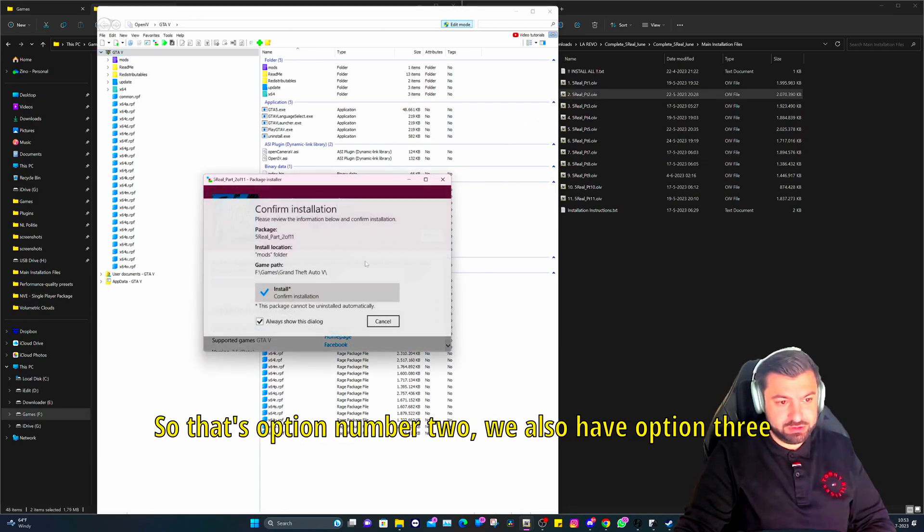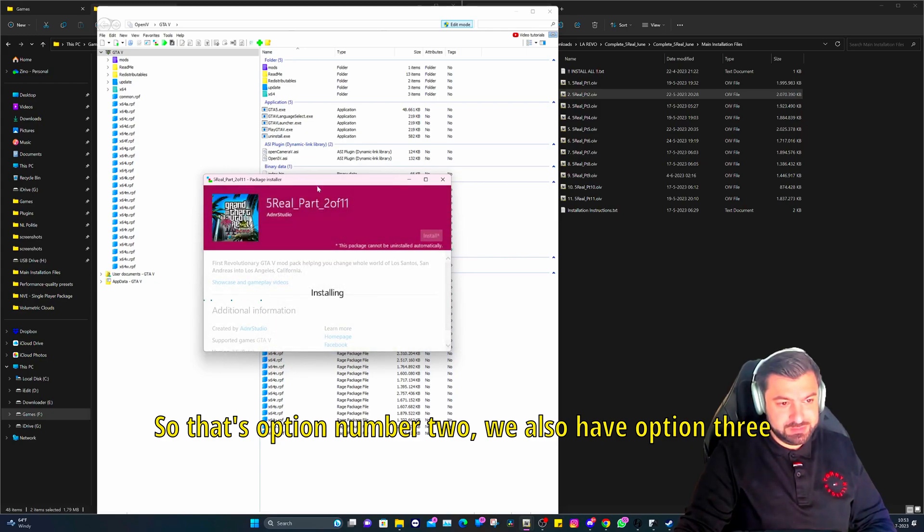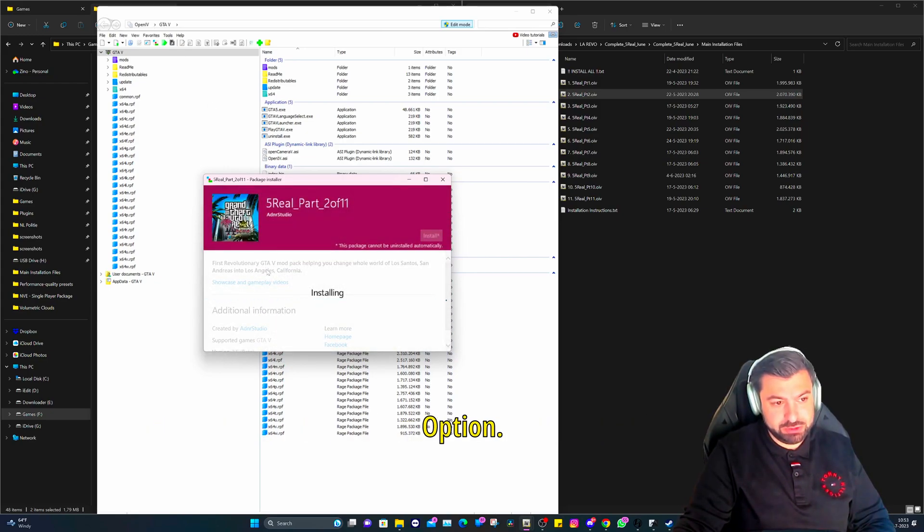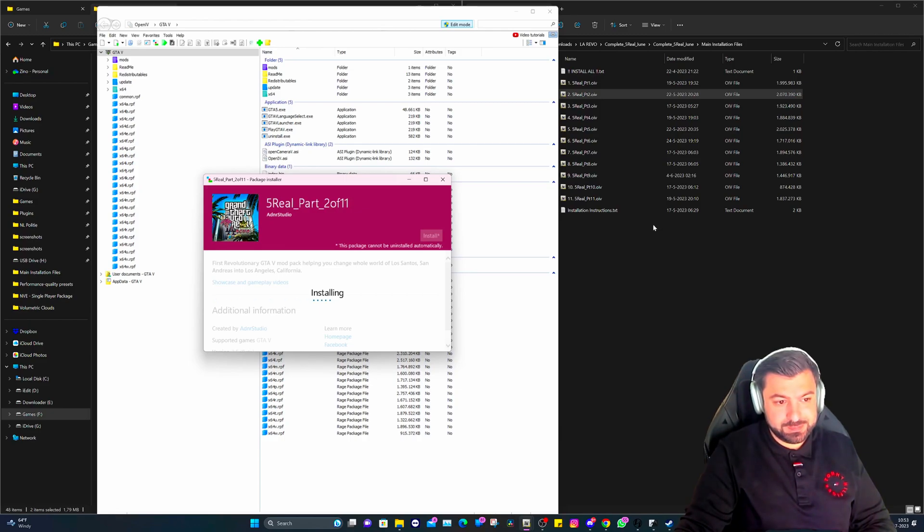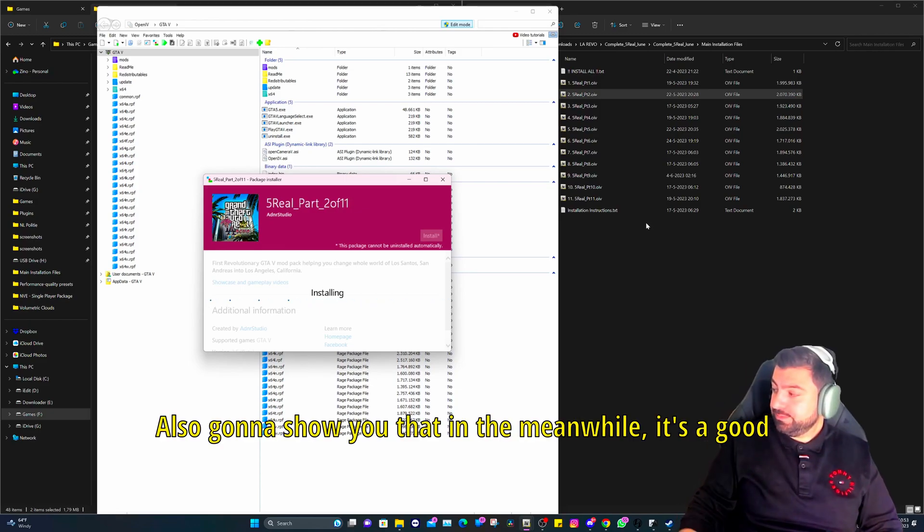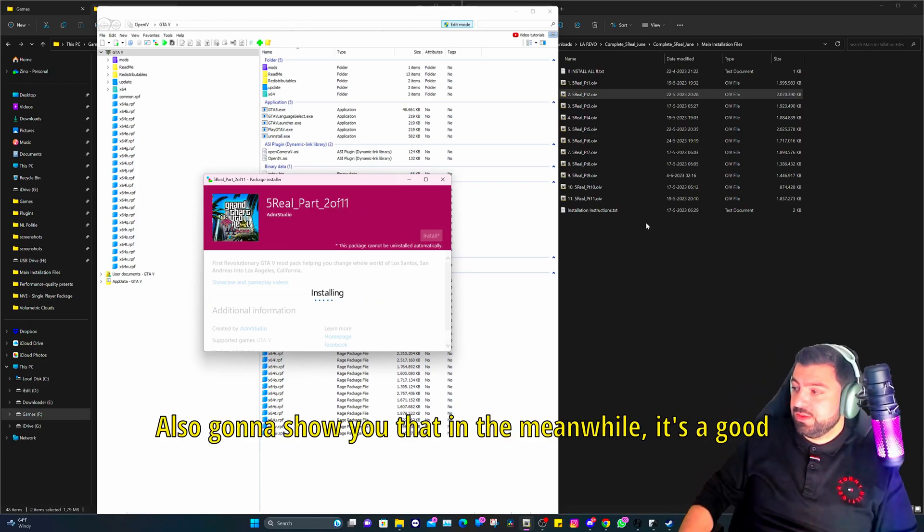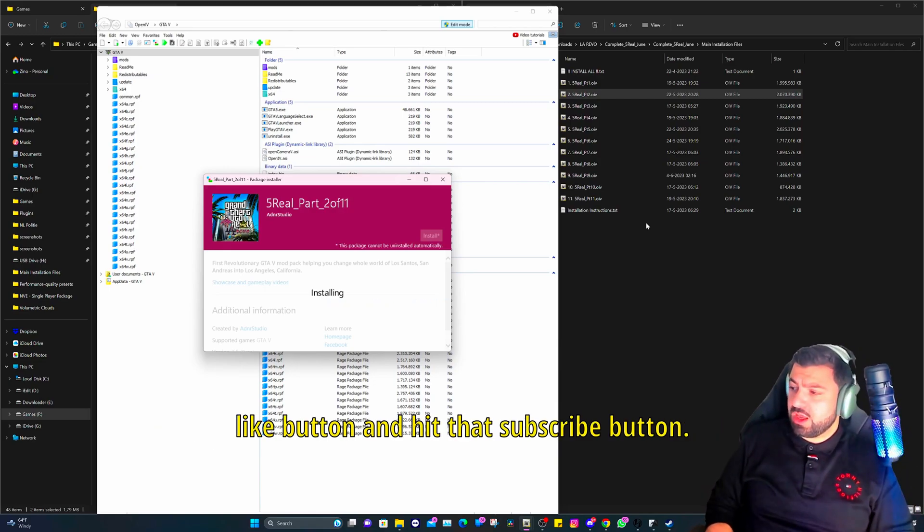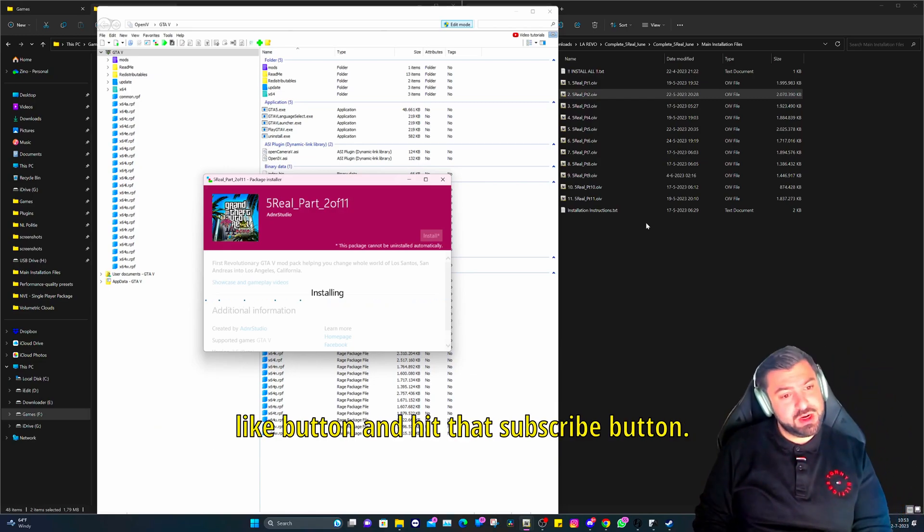We also have option three and that's through here, through the tools option. I'm also going to show you that. In the meanwhile, it's a good moment for you to smash that like button and hit that subscribe button.